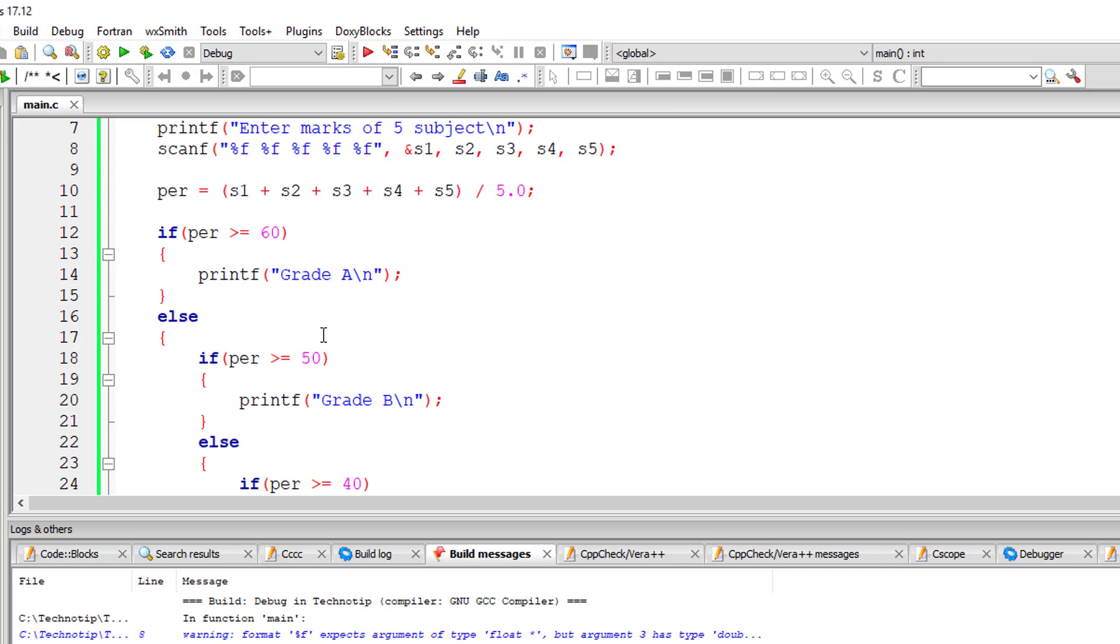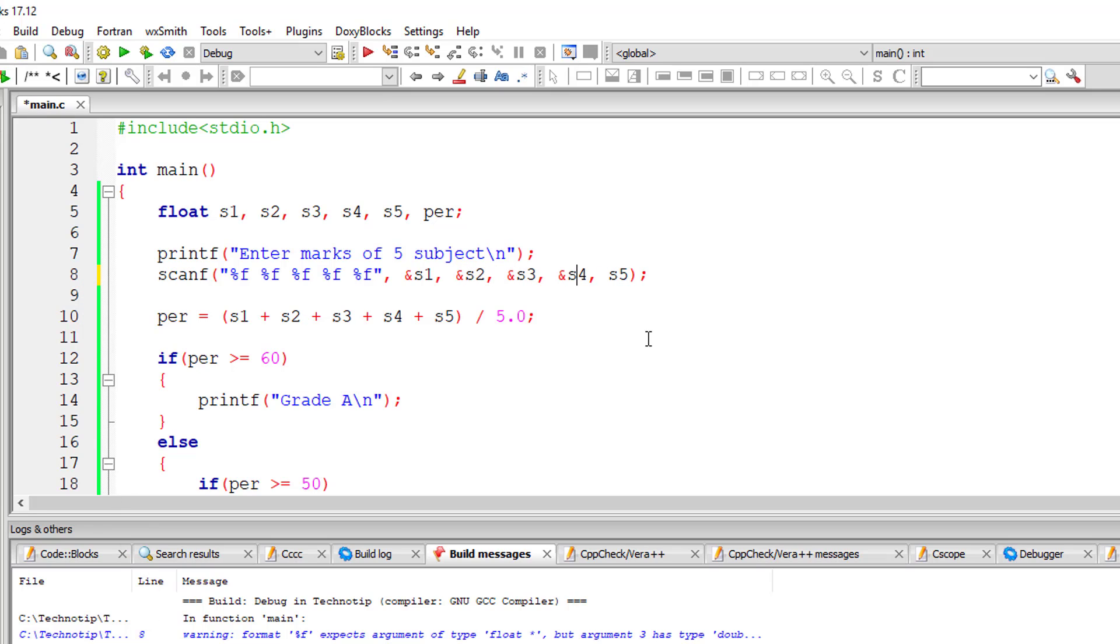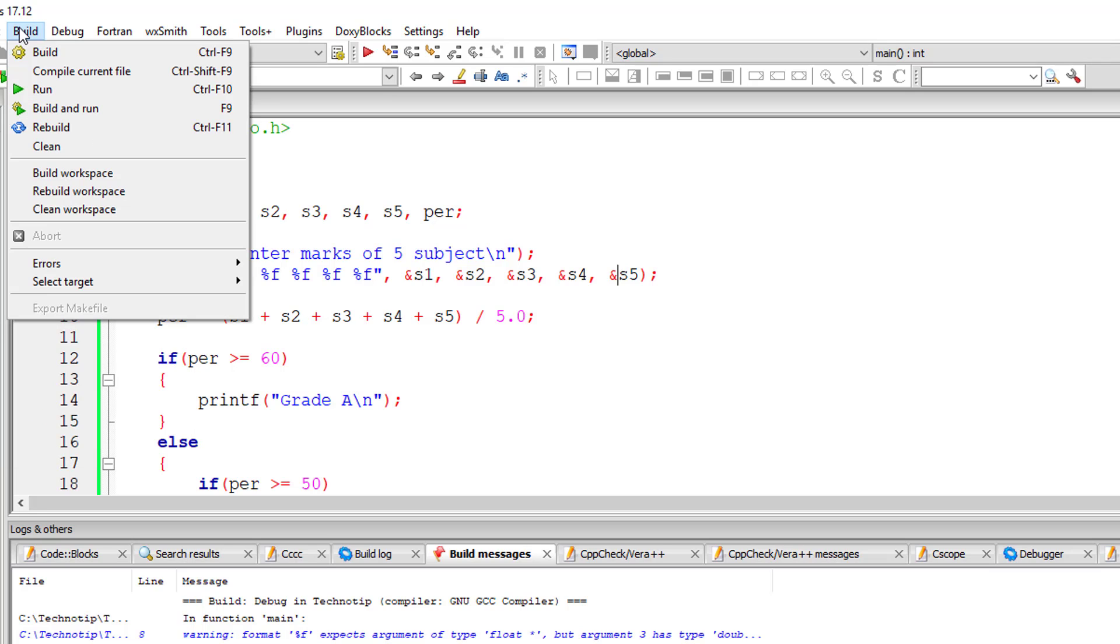We have some errors here in line number eight. So let's check that. Okay, we need to store the values in the address of these variables. Let me compile the program once again.